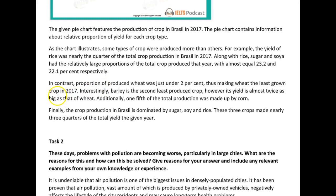In contrast, the proportion of wheat produced was just under two percent, thus making wheat the least grown crop in 2017. Interestingly, barley is the second least produced crop, however its yield is almost twice as big as that of wheat. Additionally, one-fifth of the total production was made up by corn. Finally, the crop production in Brazil was dominated by sugar, soy, and rice — these three crops made up nearly three-quarters of the total yield that year.